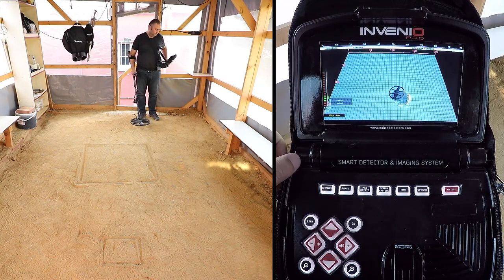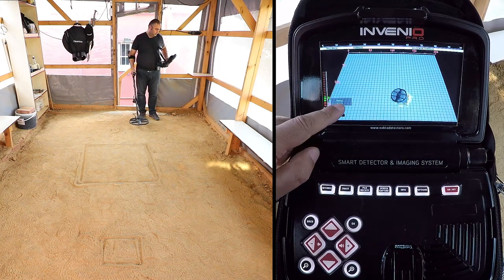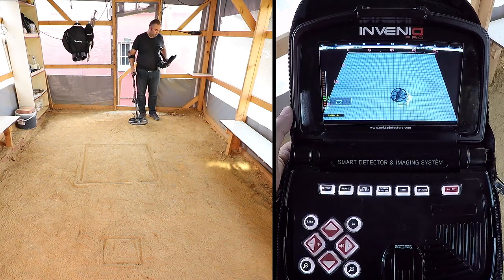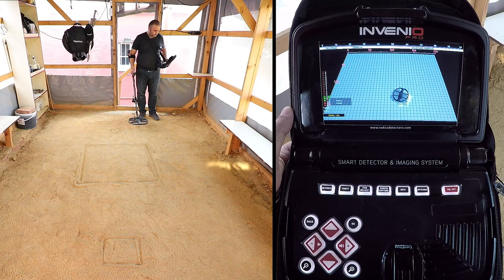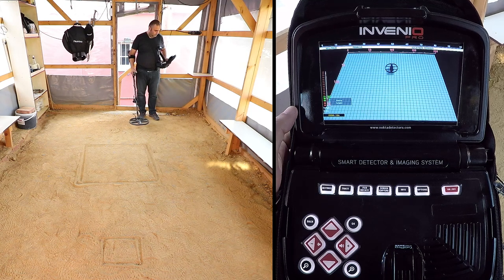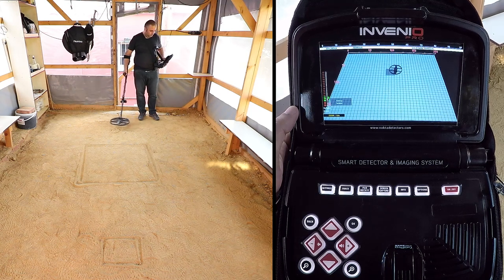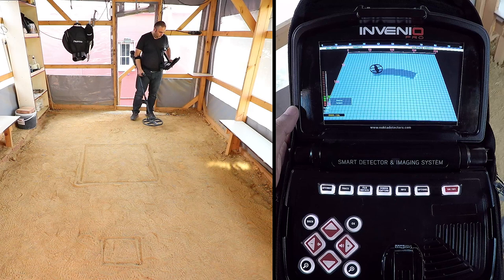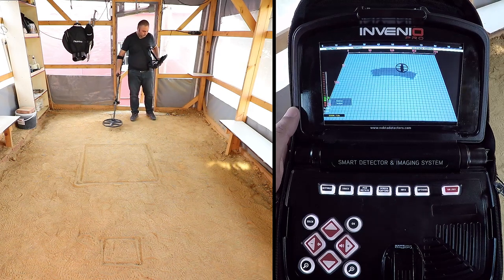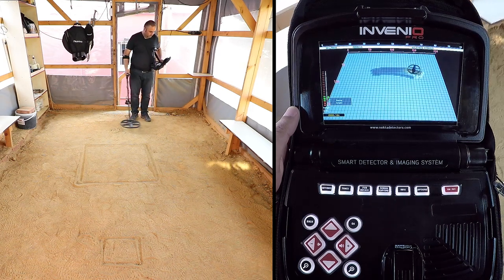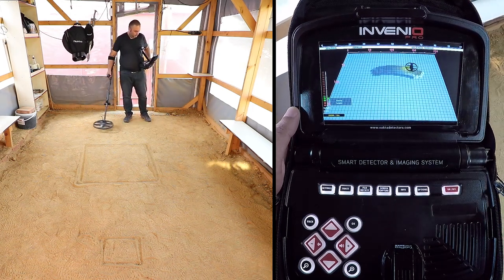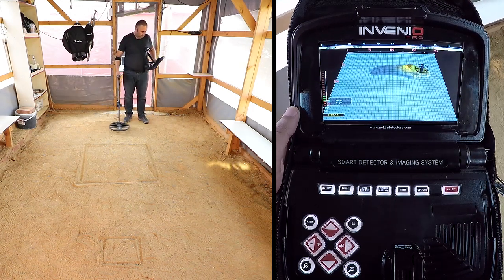The sweep height will be marked on the height indicator. Lower the coil to the sweep height and start searching. While searching, the coil must stay within the green area on the indicator. This is very important for the device to perform correct computations.